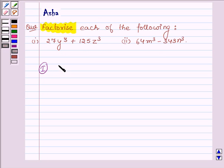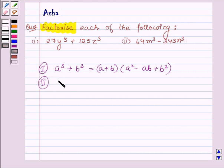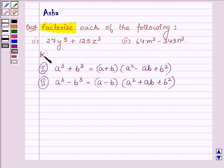The first identity is: a cube plus b cube is equal to (a plus b) into (a squared minus ab plus b squared). The second identity is: a cube minus b cube is equal to (a minus b) into (a squared plus ab plus b squared). These two identities are the key ideas with the help of which we will factorize the two given problems.